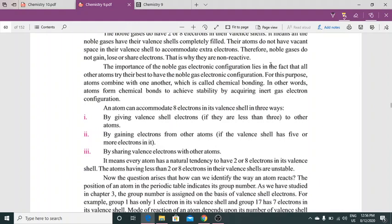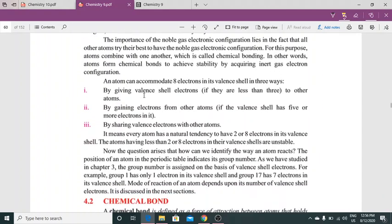The importance of the noble gas electron configuration lies in the fact that all other atoms try their best to attain the noble gas configuration. For this purpose, atoms combine with one another, which is called chemical bonding. In other words, atoms form chemical bonds to achieve stability by acquiring the inert gas electron configuration.